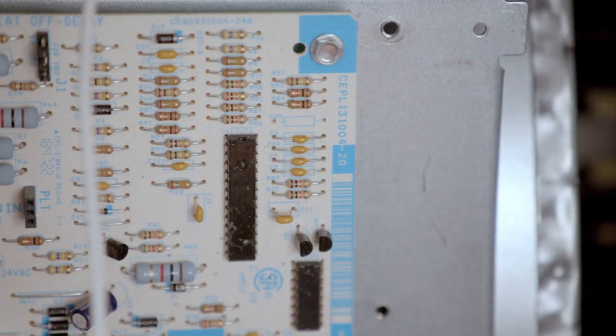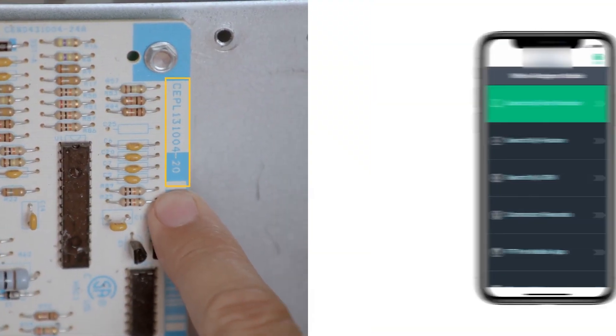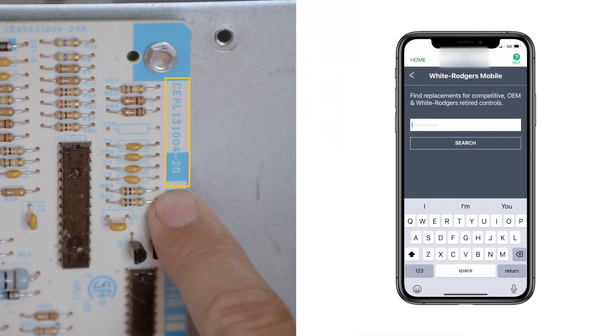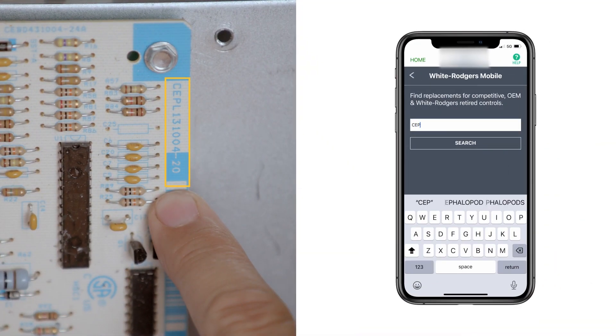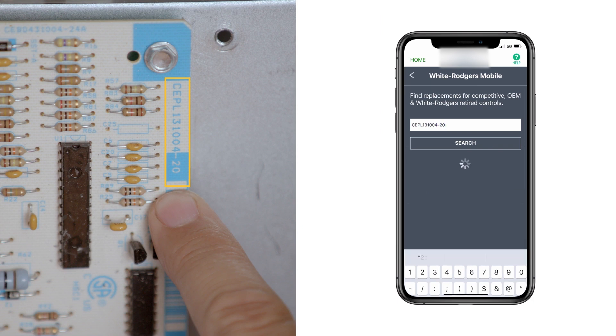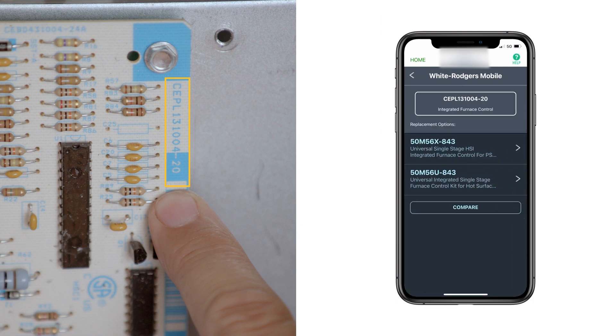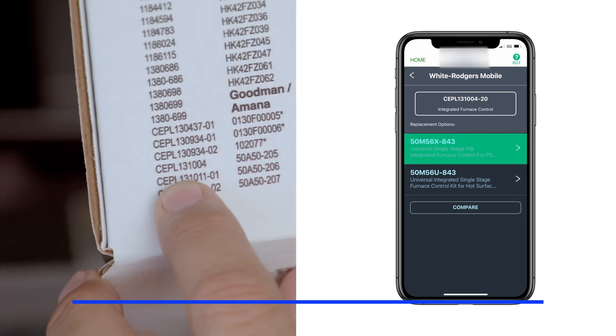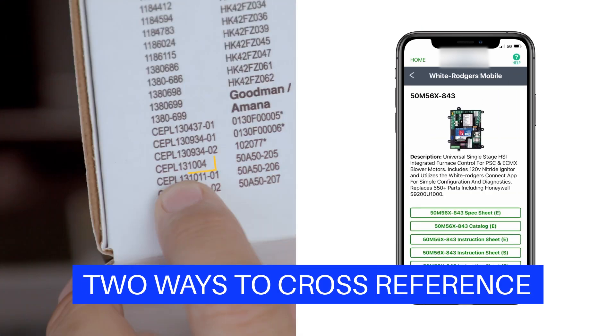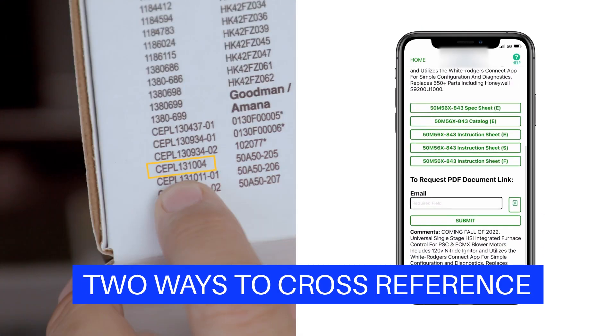Check the part number on the existing control and verify it as one of the more than 550 modules that can be replaced with the 50M56x843. Use the cross-reference chart on the side of the carton or the White Rogers mobile app.